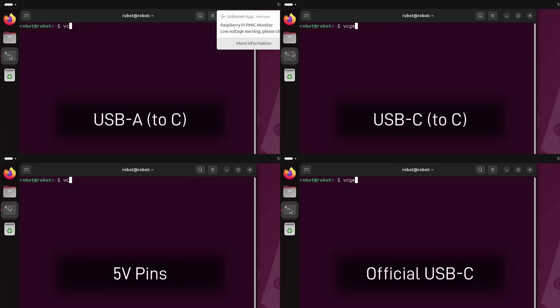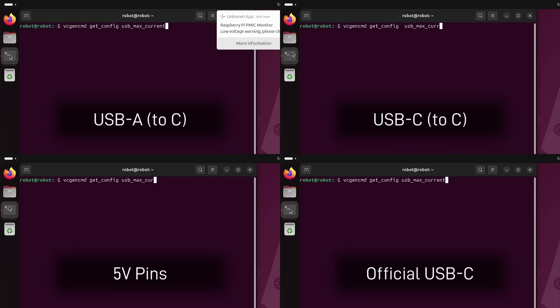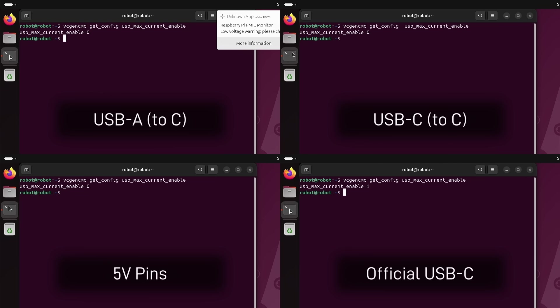This is a clue though, and we can run the command vcgencmd getconfig usb max current enable. And we see that this value is zero on the three slow ones, and one for the official one.